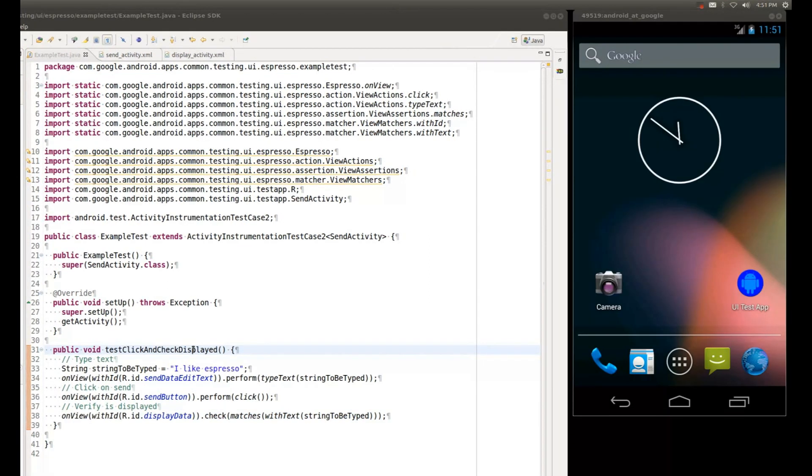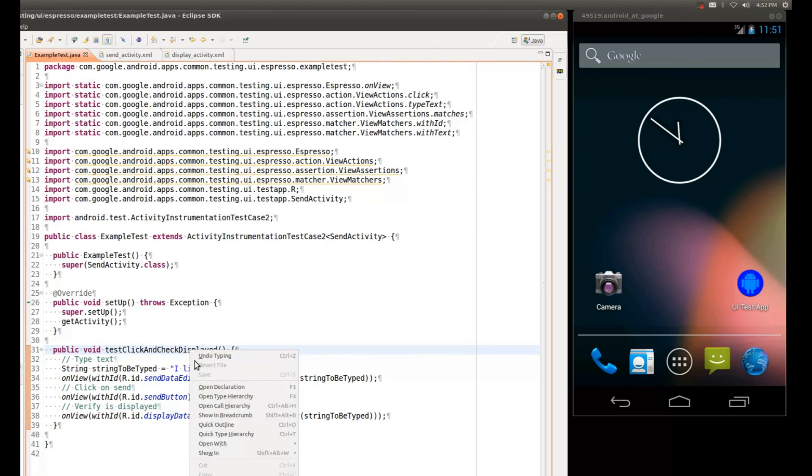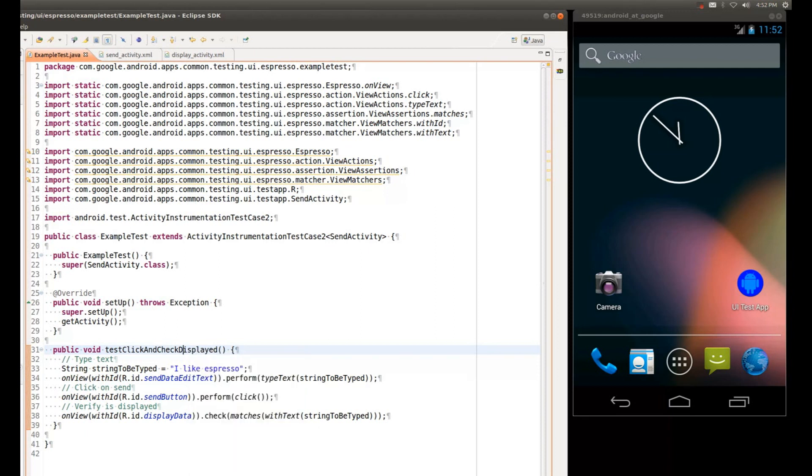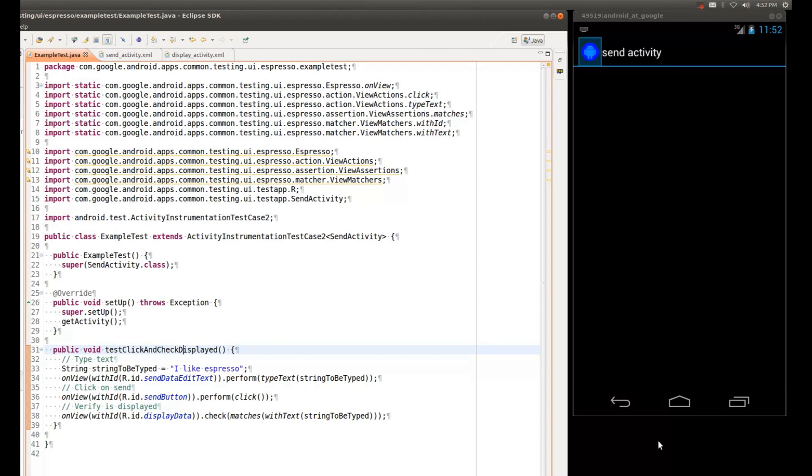Now running this is just like running any other instrumentation test case. I will right-click on my test method. I will do Run as Android JUnit Test. And since my emulator is already connected, you will see that the test case will launch immediately on the emulator and run.